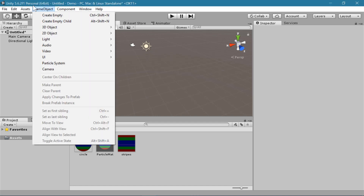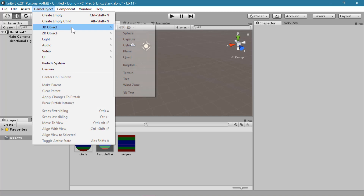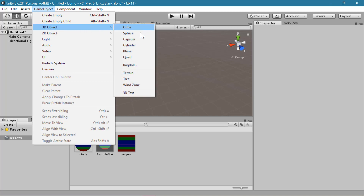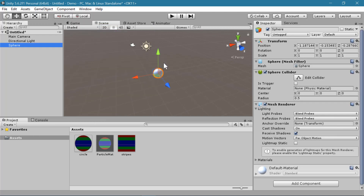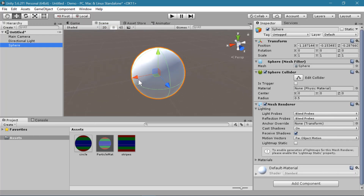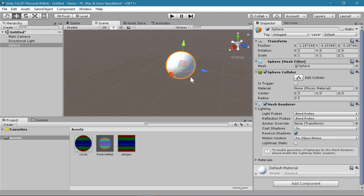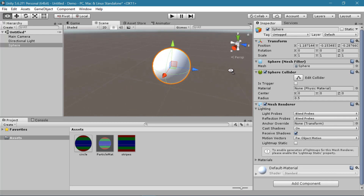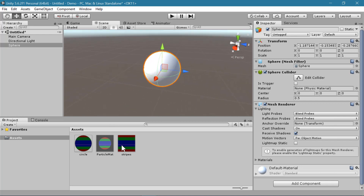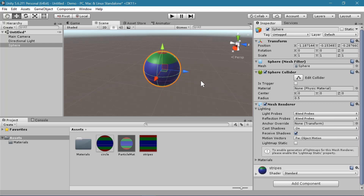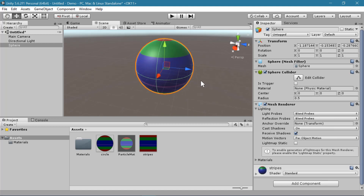The first thing we want to do is create an object that we will animate. So I'll start by creating a sphere. And to make it easier to see what we're doing with the sphere, I'm going to add a texture to it with stripes.